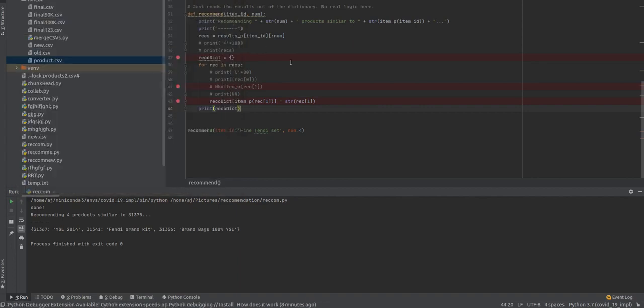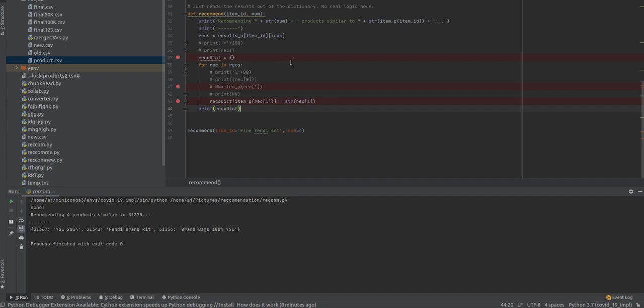Hello friends, today we are here to learn about how to make a recommendation system. Before we start to code, I will explain what exactly a recommendation system is. Basically, recommendation systems are designed to recommend things to the user.